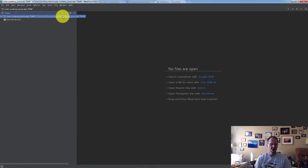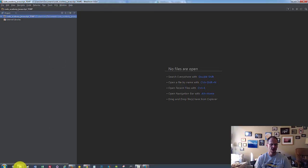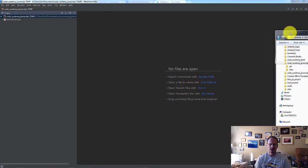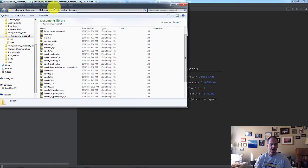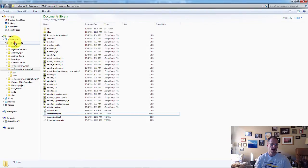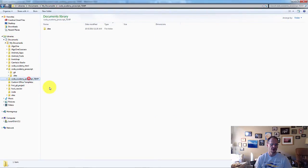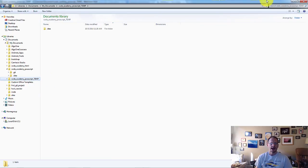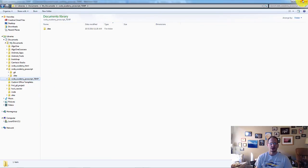So if I open this one back up, I can even see that here, the path. It's in my documents. And if I go look on Windows Explorer, I see here, in my documents, I have CodeAcademy, JavaScript, temp.